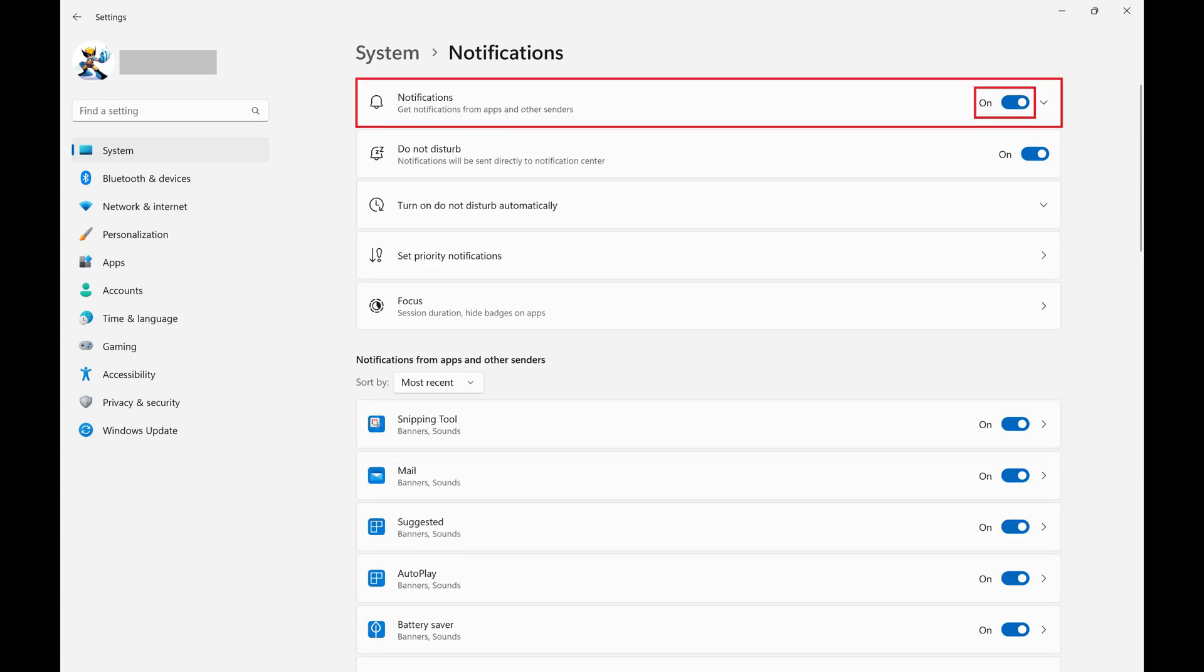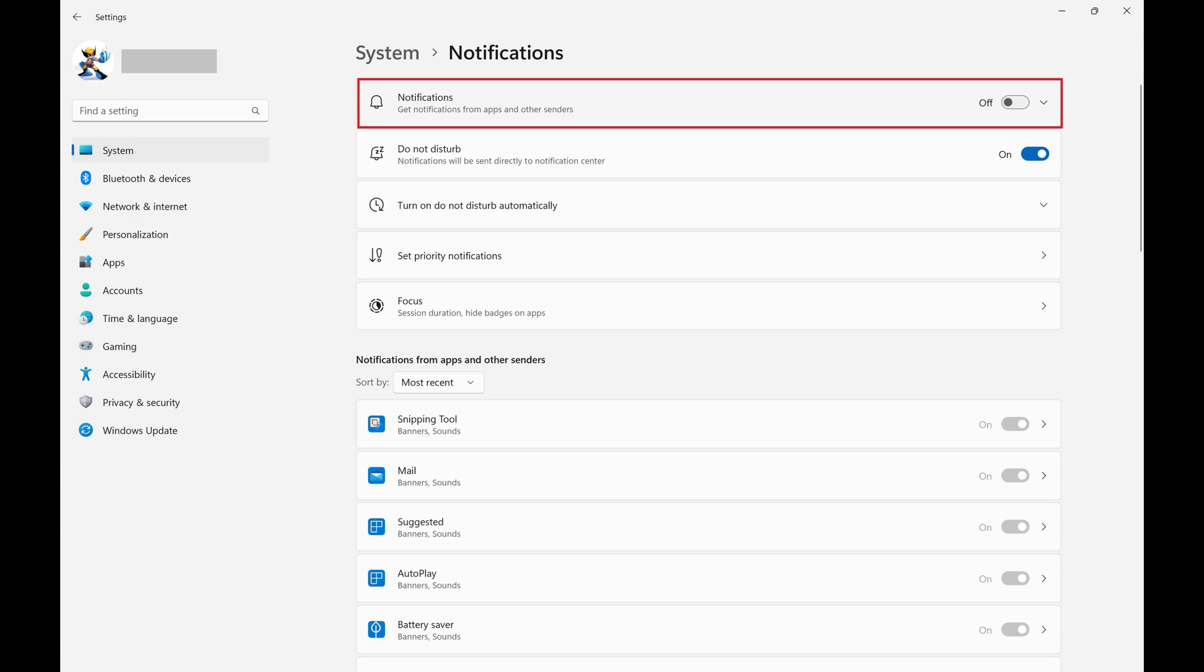Step 3: Click to toggle off Notifications. Going forward notifications will be turned off, and you'll no longer see them in your Windows 11 notification area.